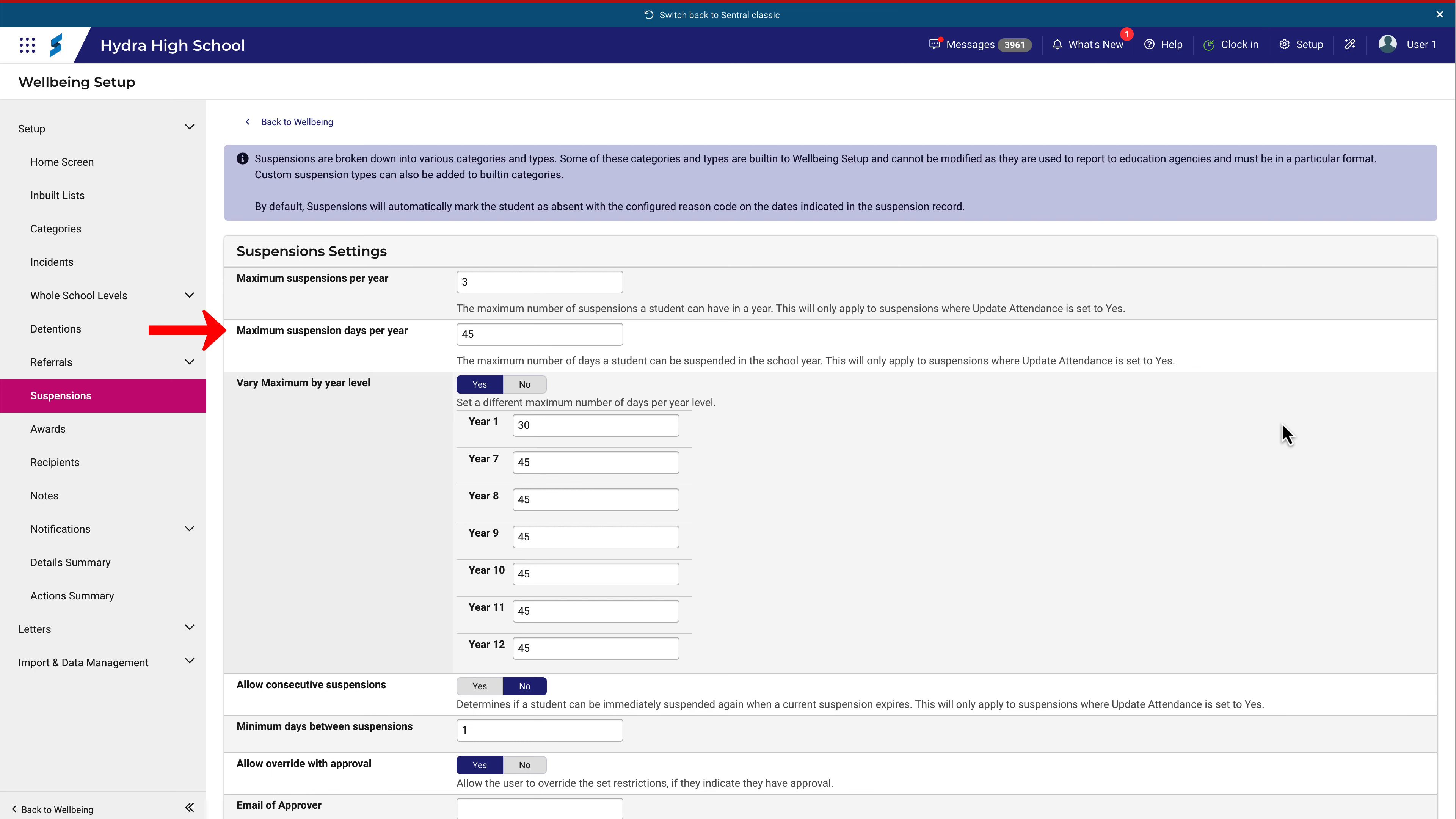Students can be suspended for a maximum number of 45 days in a school year. The exception here is for K-2 students, where the number is 30 days.